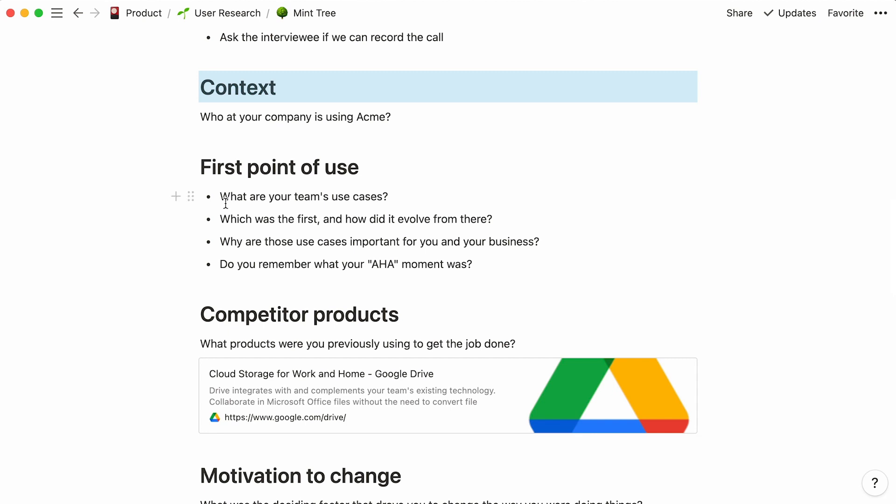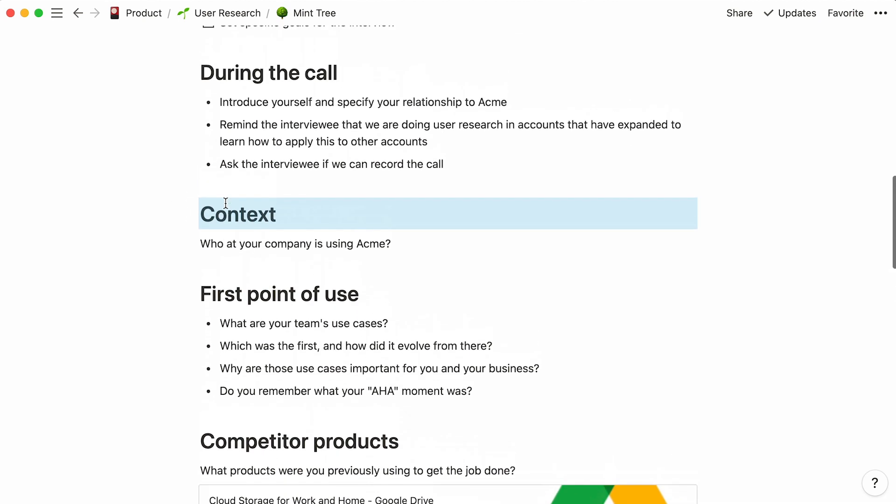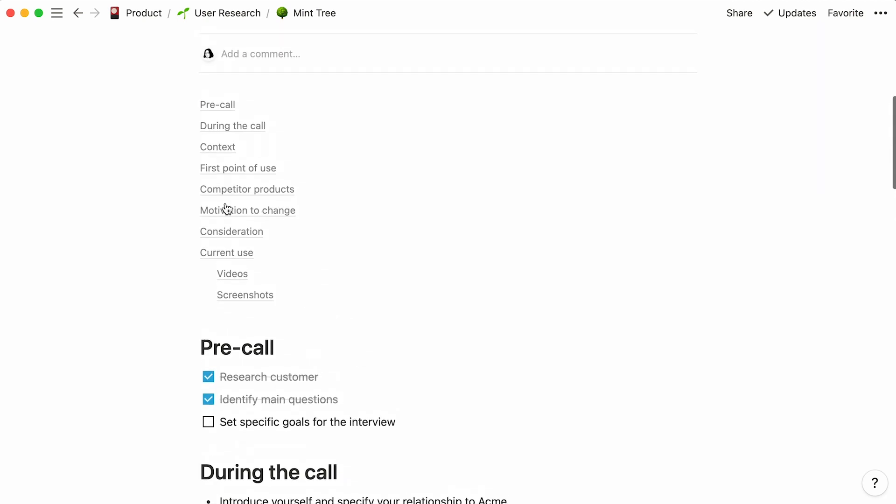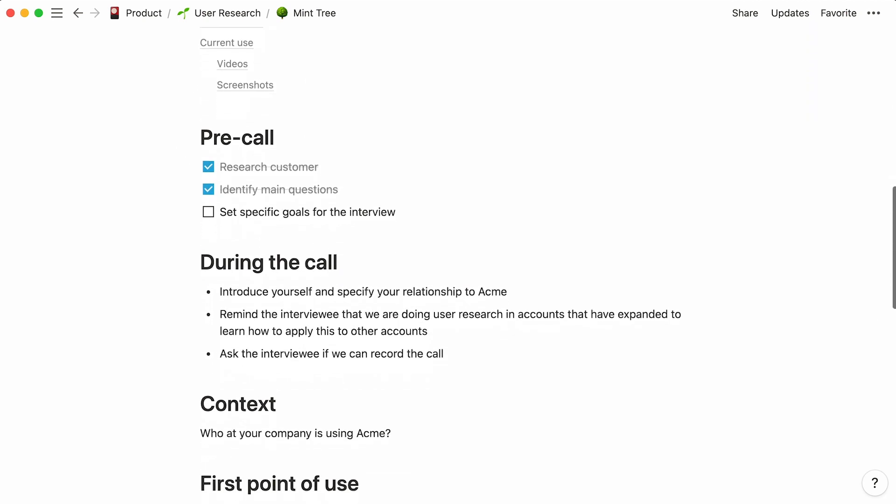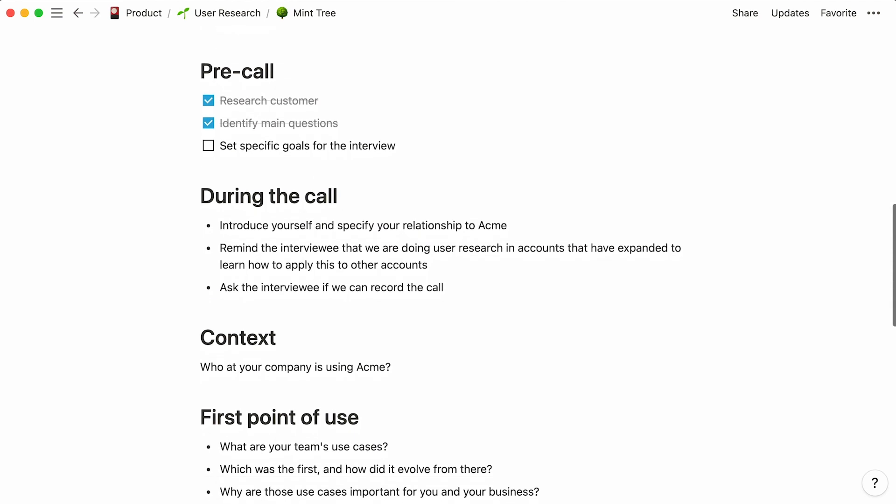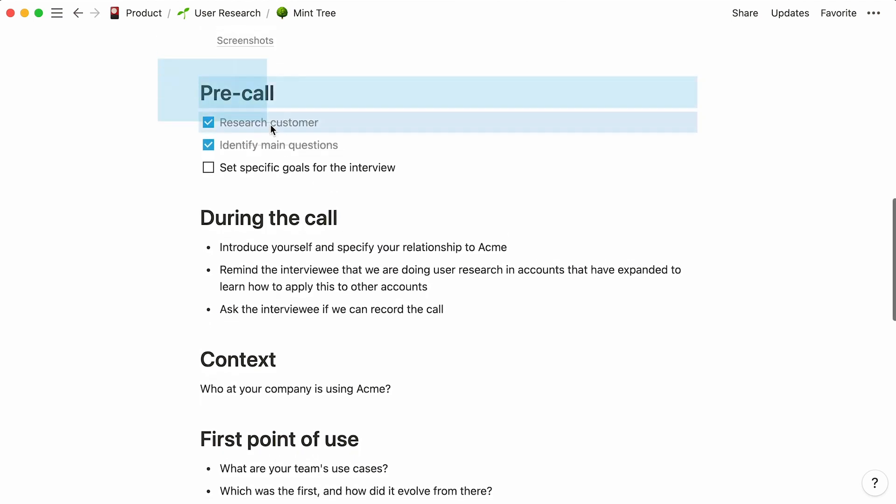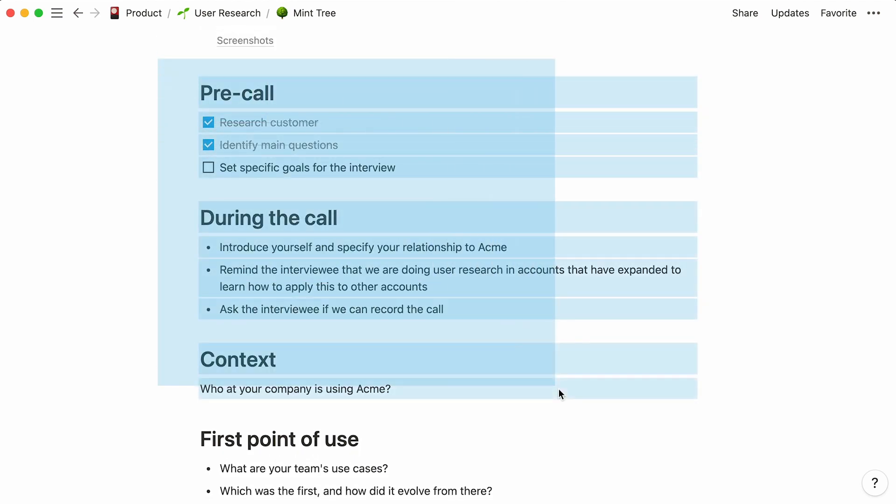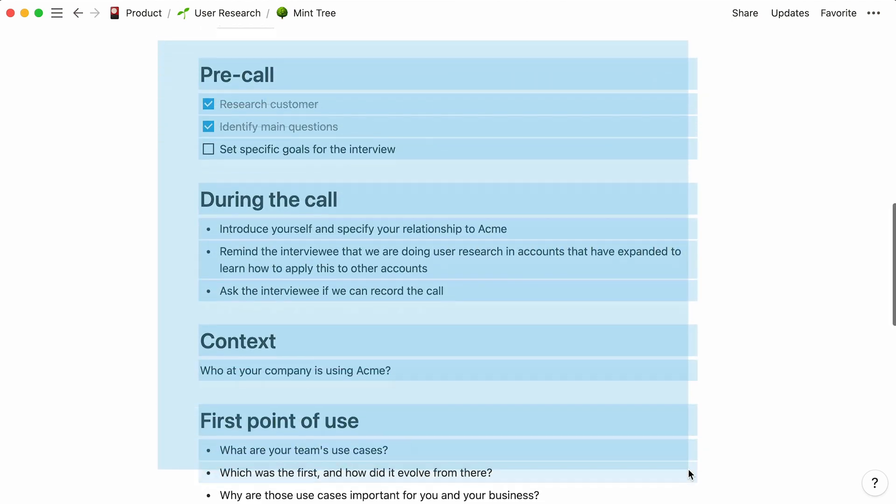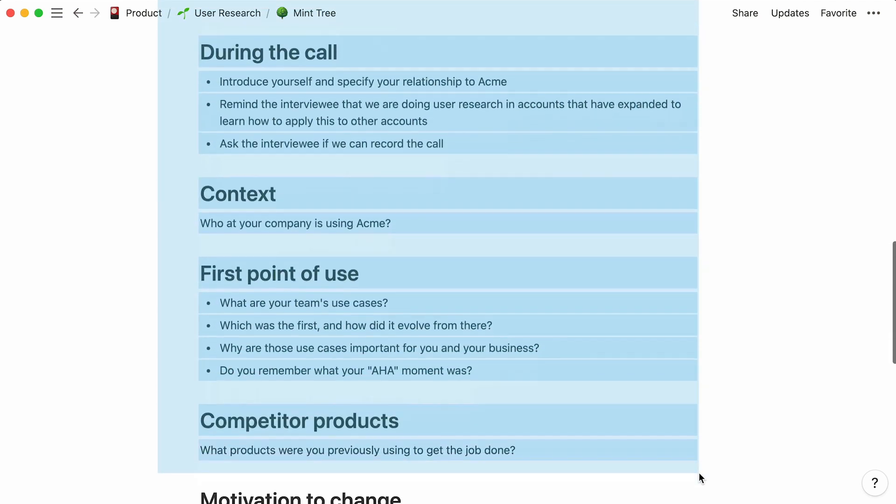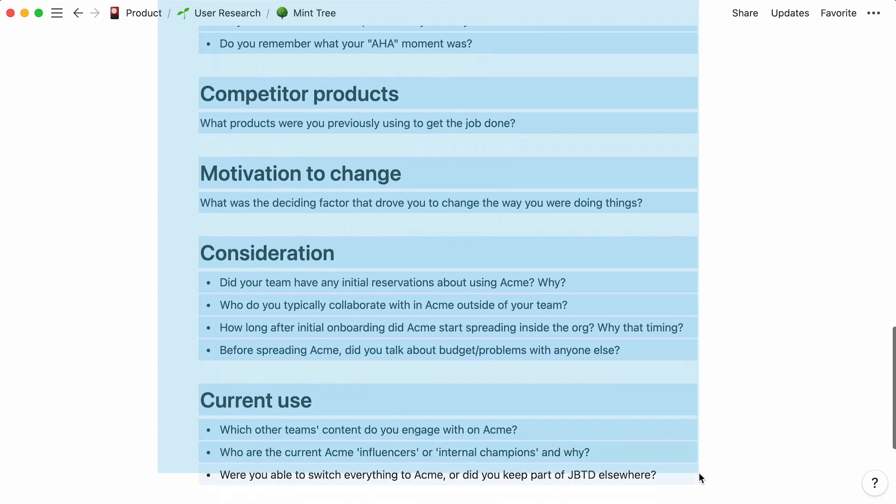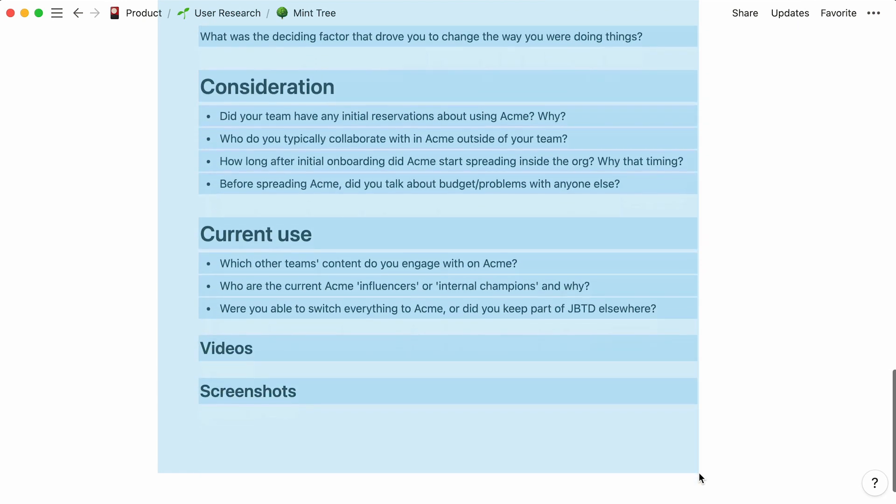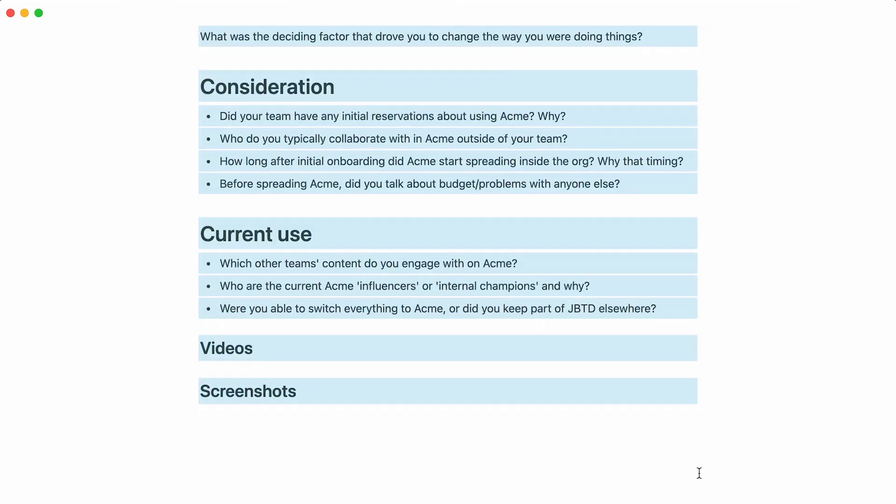To make this process more simple in the future, you might want to copy these questions and turn them into a template for future interviews. Let's do this. The questions we added here are specific to exploratory interviews. We can simply select them all with the mouse and copy them in the clipboard. Let's click on User Research to go back to our table view, then on the downwards arrow at the top right of the table.